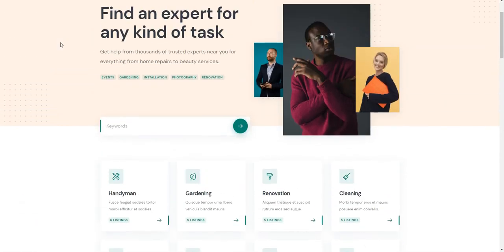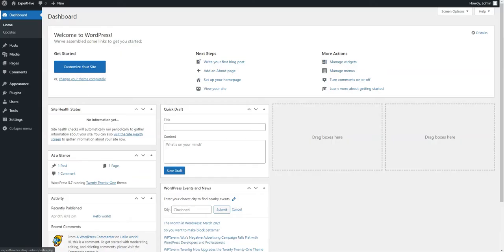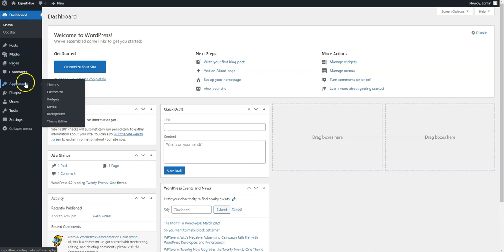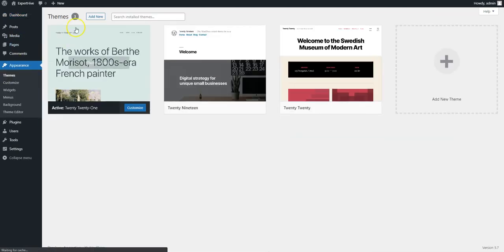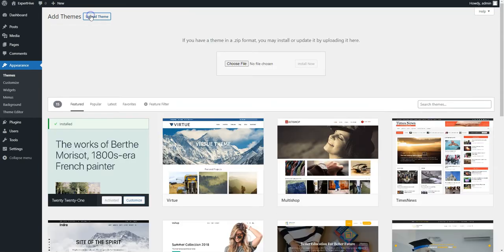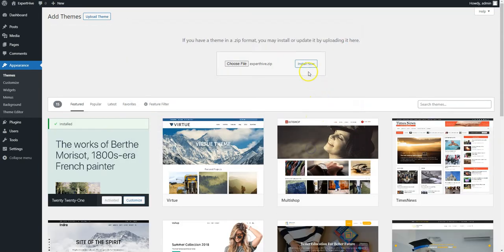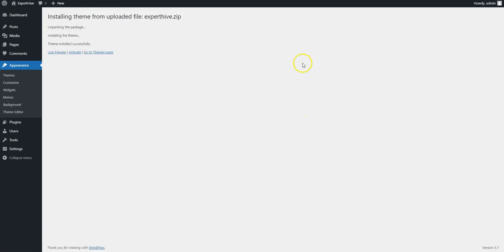Let's start with the theme installation and navigate to the WordPress dashboard first. You need to install ExpertHive by going to the Appearance theme page and clicking Add New. Then click on the Upload theme button, select the theme zip file to upload, and proceed by installing and activating it.